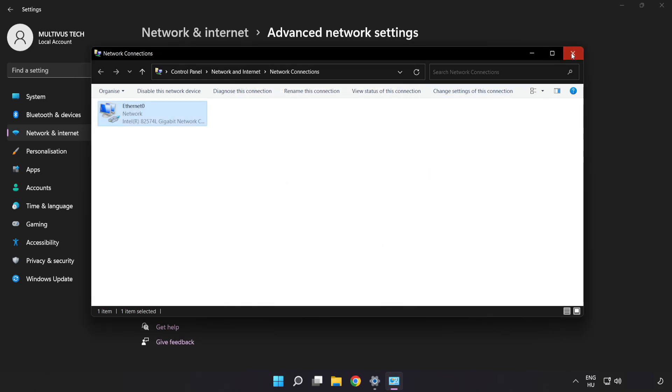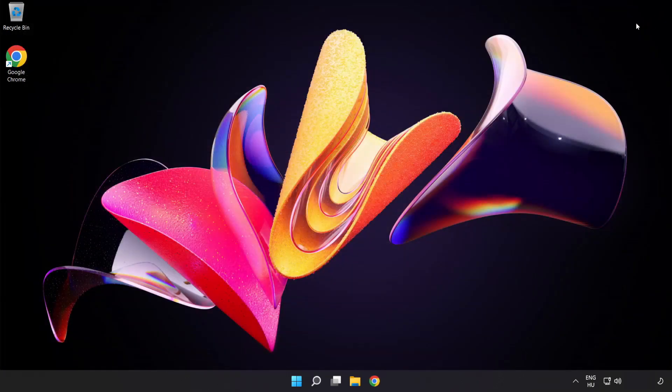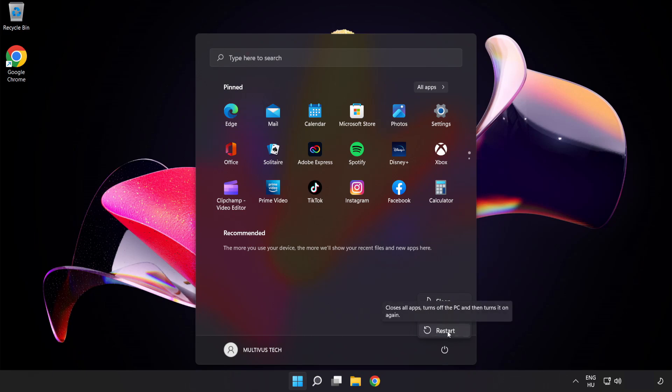Close the windows and restart your PC. Problem solved. Like and subscribe.